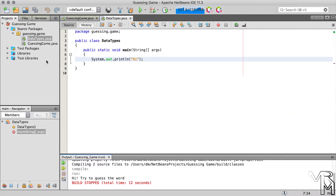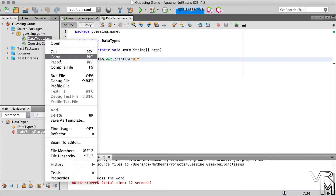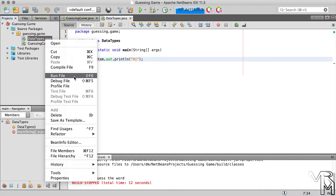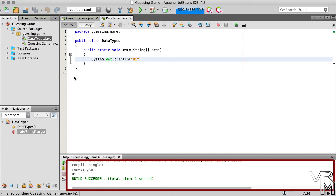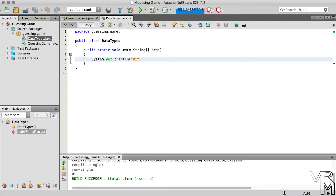To run a specific class in NetBeans, right-click on the file that contains the class you want to run and click Run File. If we do that, NetBeans will print "hi", which means the main method of the DataTypes class was executed. Now there's something I'd like to draw your attention to.